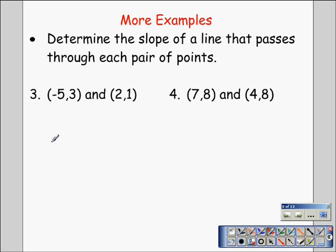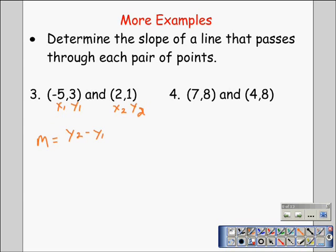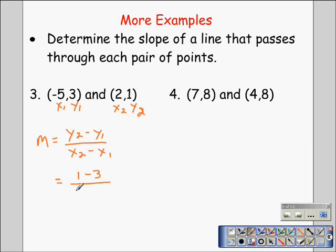Finding the slope here: we can label these x₁, y₁ and x₂, y₂ — you don't have to, but it helps with organization. Slope is equal to y₂ minus y₁ all over x₂ minus x₁. Putting the numbers in: one take away three, all over two take away negative five. That gives us negative 2 over 7, and that is the final slope because it cannot be reduced.